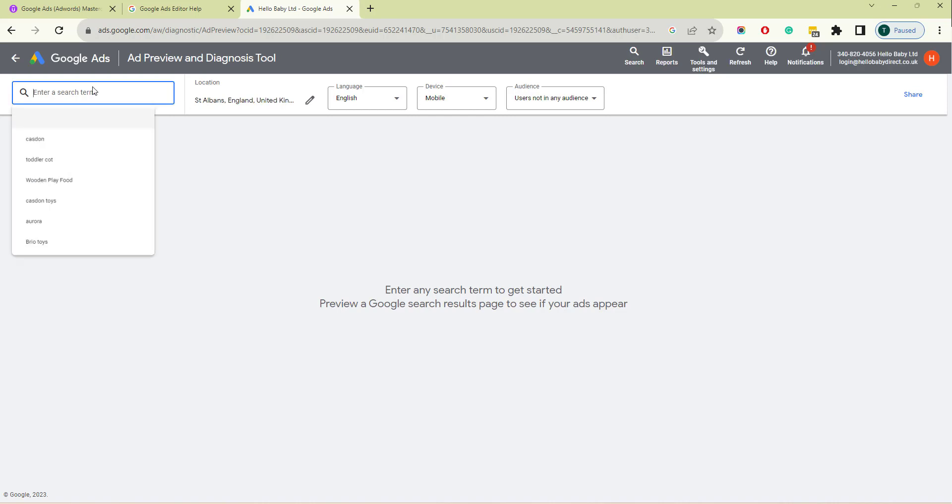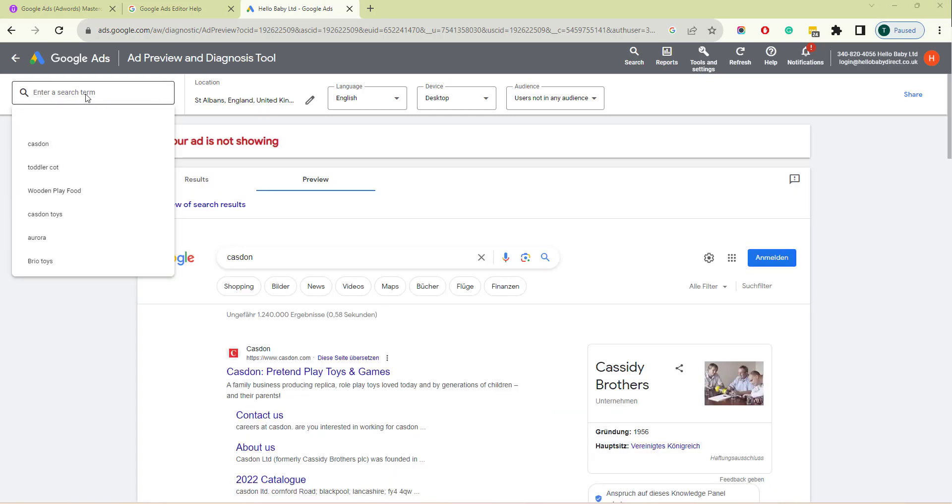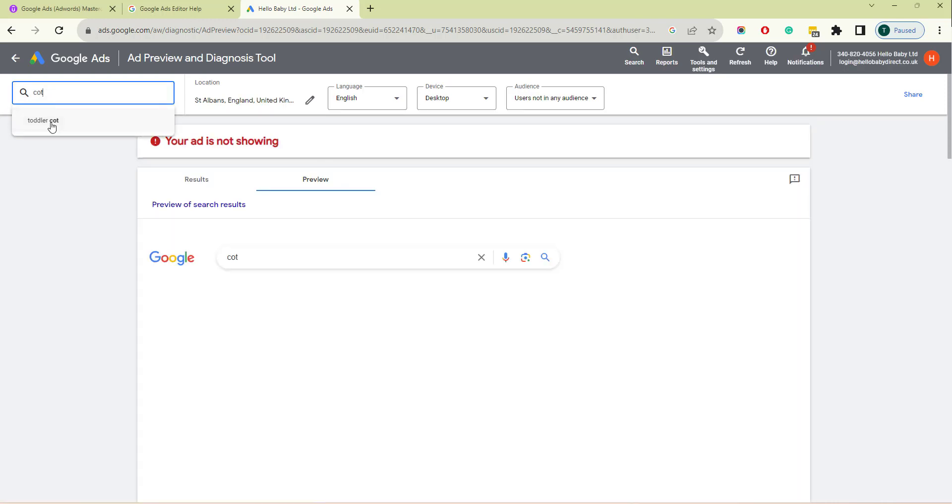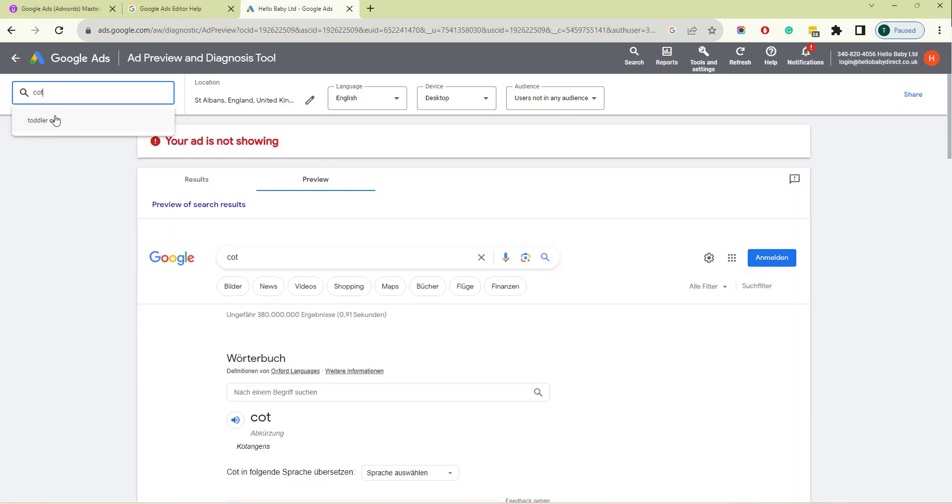So over here we've got the search terms. The Ad Preview and Diagnosis tool suggests search terms and autocompletes them as you type. Suggestions come from the keywords with impressions in your account and are ordered by volume. So if I type in cot, for example, it recommends toddler cot.